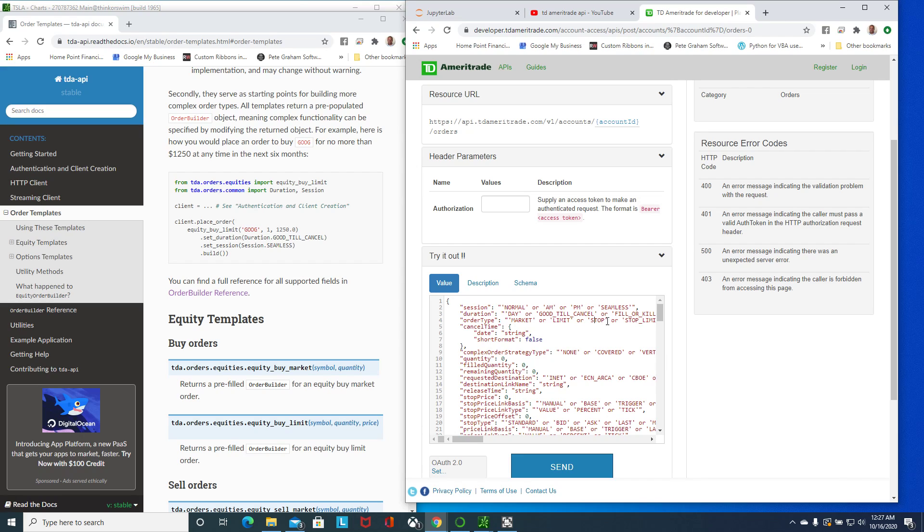We just need to worry about the order type here: limit, stop. I want to focus on stop. For the stop I need a stop price.